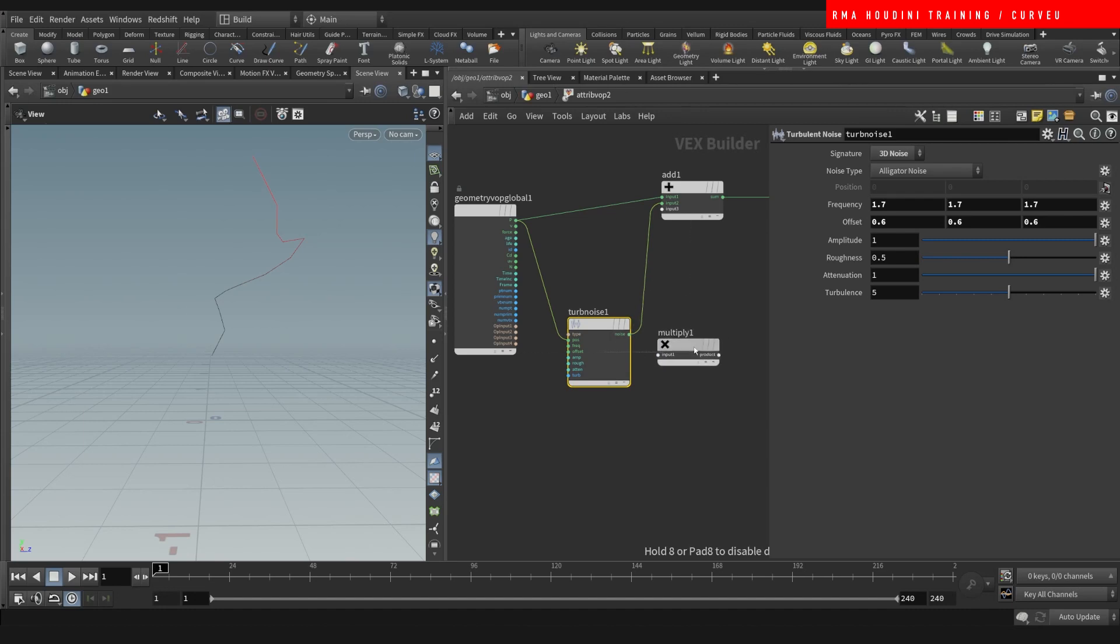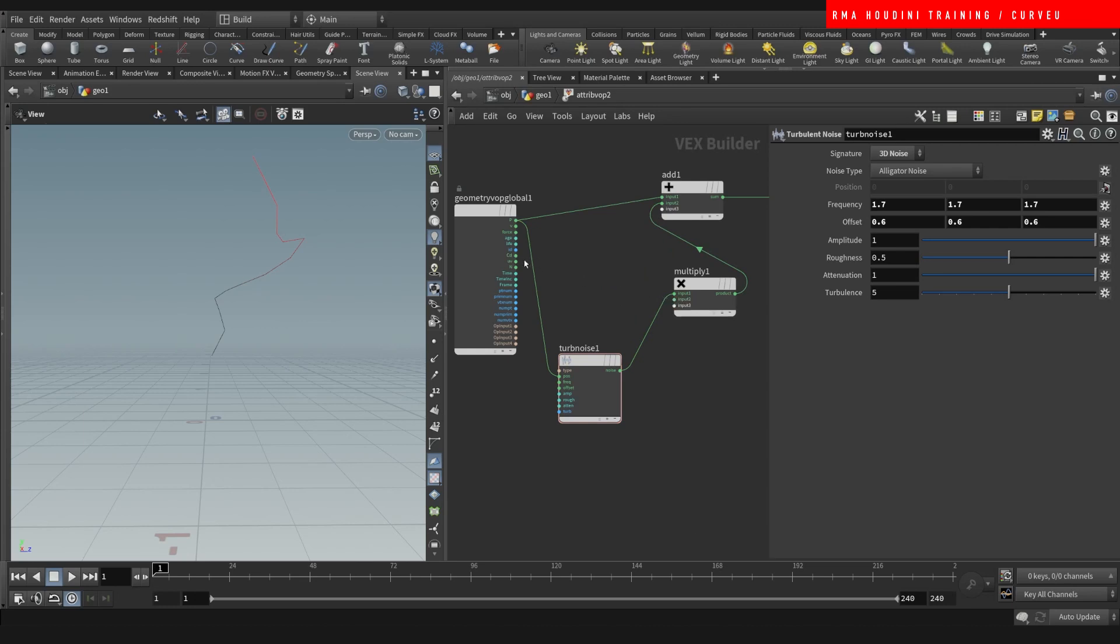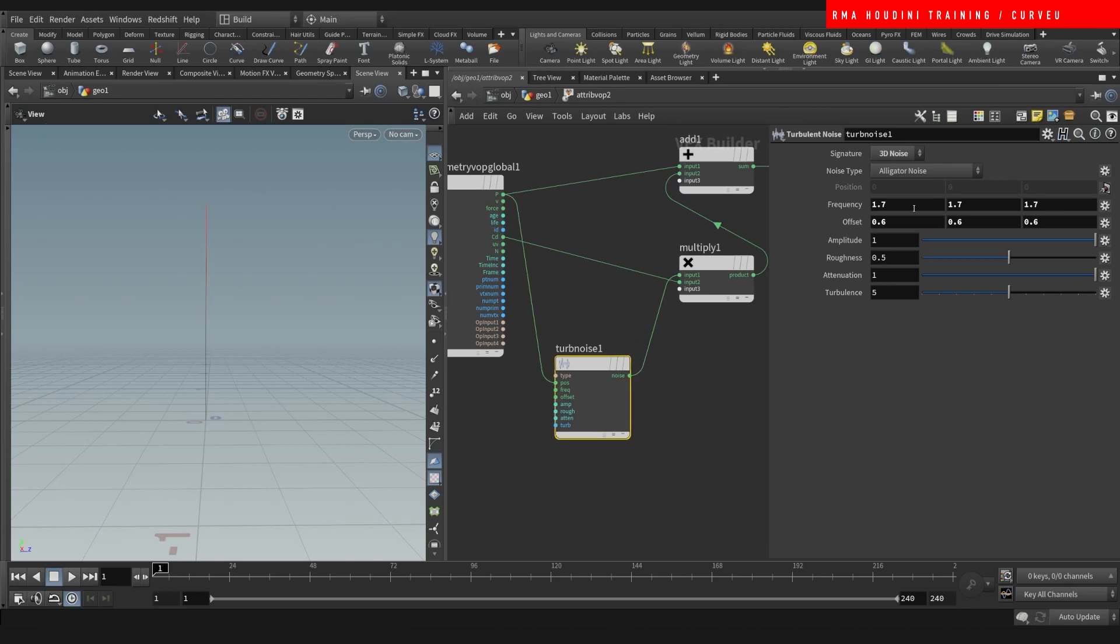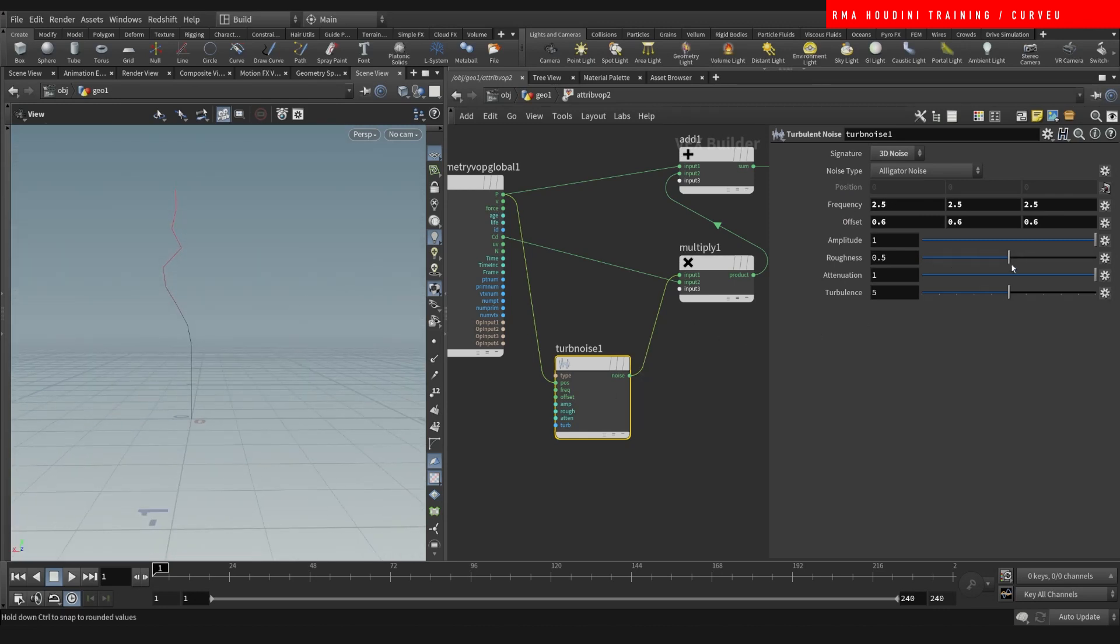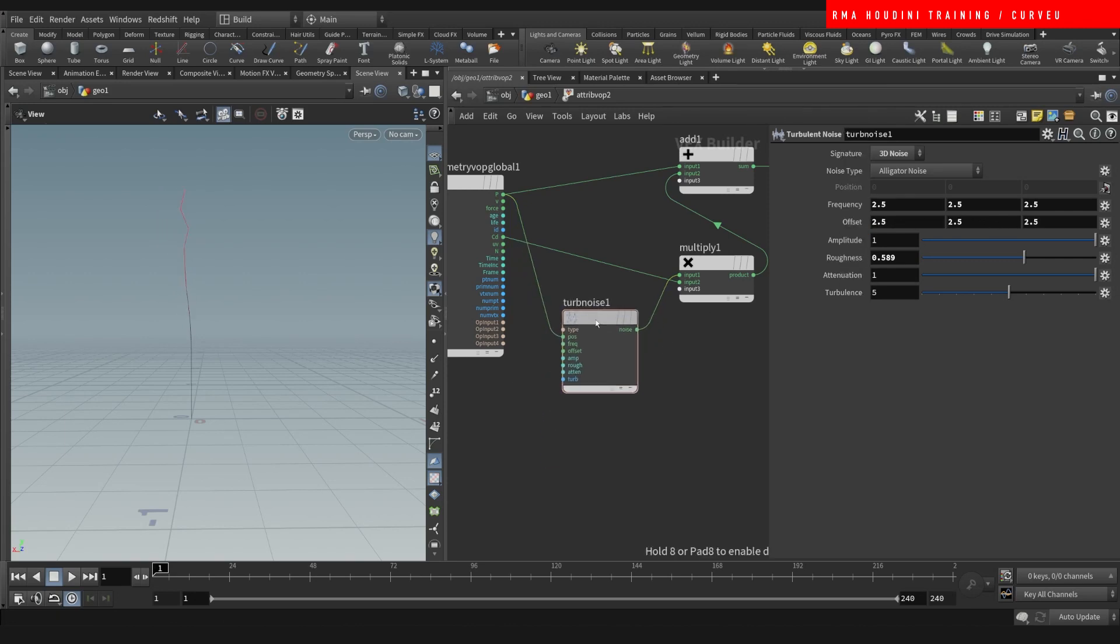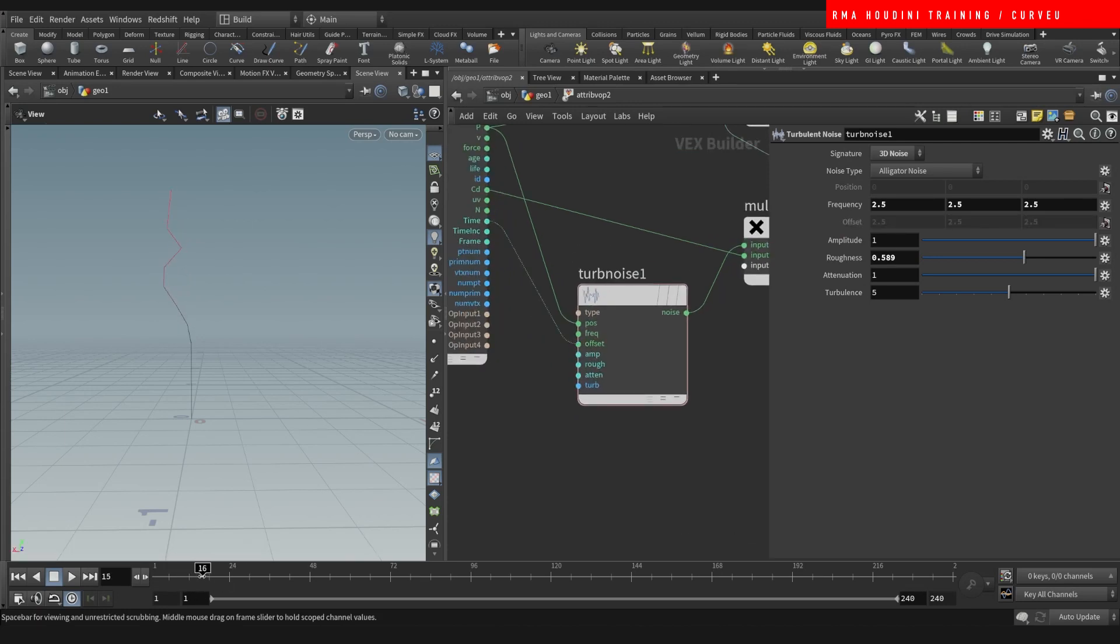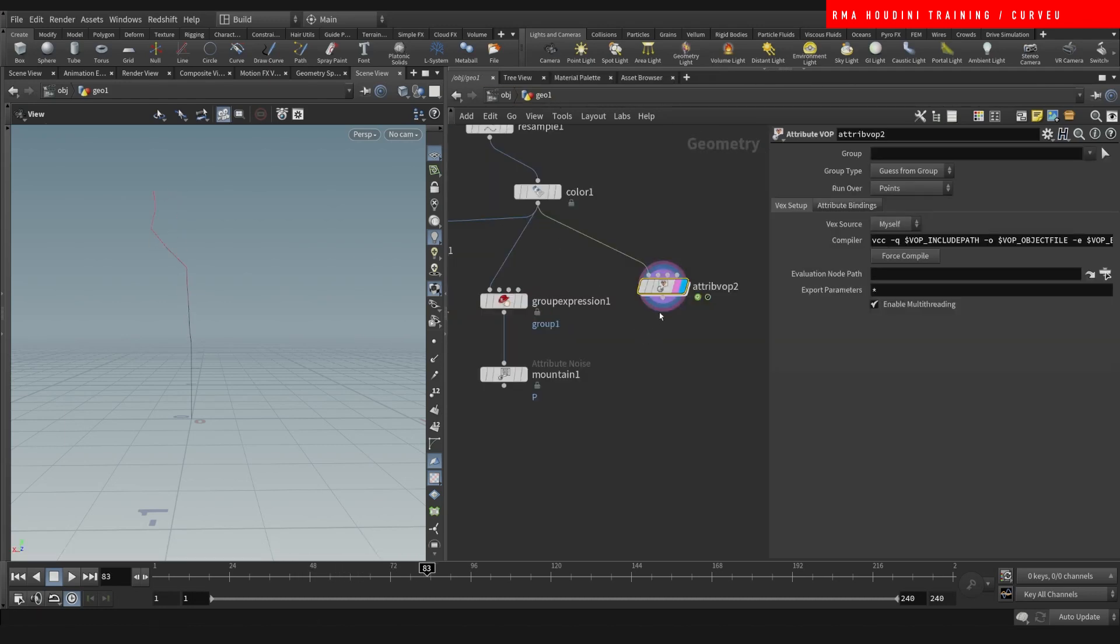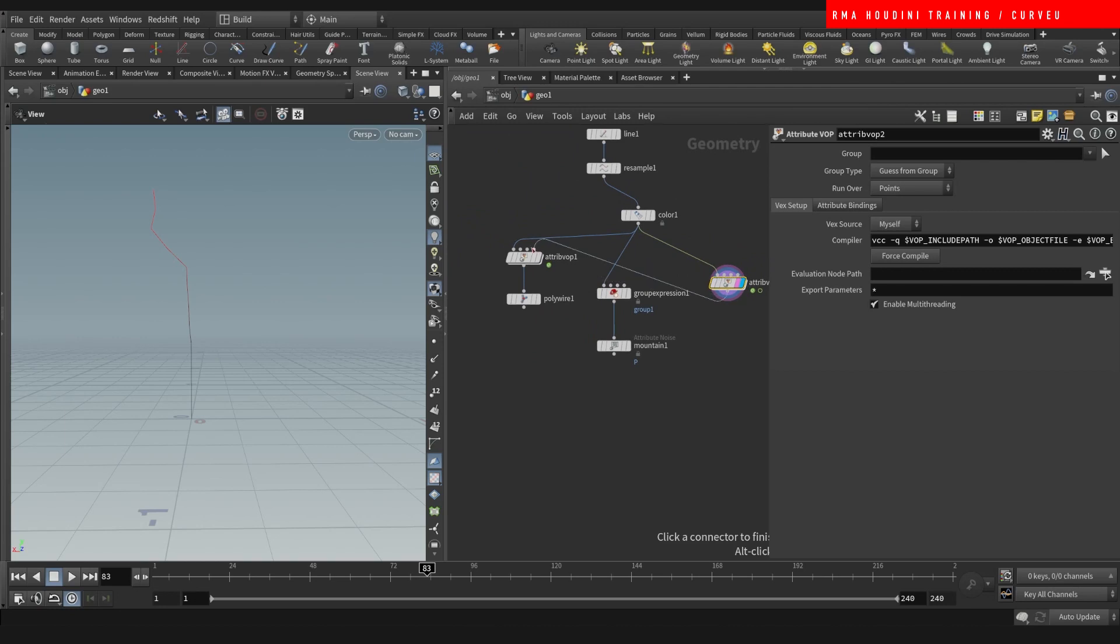But now, what if we were to do a multiply here. And multiply this based on the color. You will see that, right now, our curve view is controlling it. Because of the color. And then you can do stuff like offset it based on the time.